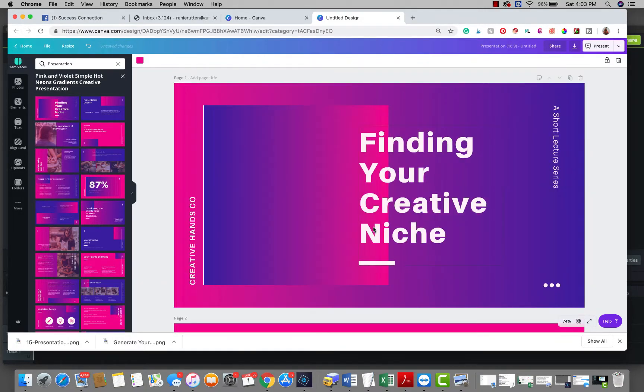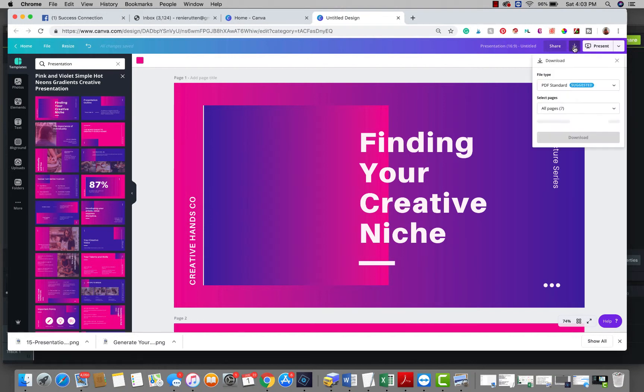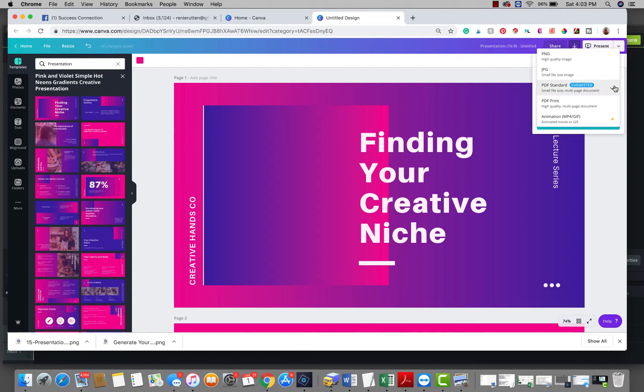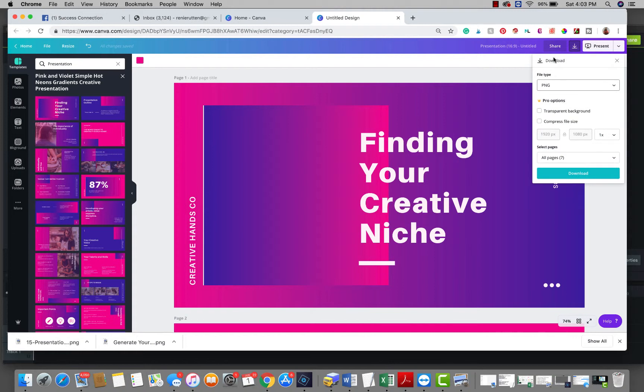When you go to make your download, up here's your download arrow. It is automatically going to pick the PDF standard for your presentations. If you're wanting to bring it into Camtasia or iMovie or any other video making program, you need to change that to a PNG. That's what I use. You could probably use JPEG too, but I like to use the PNG.